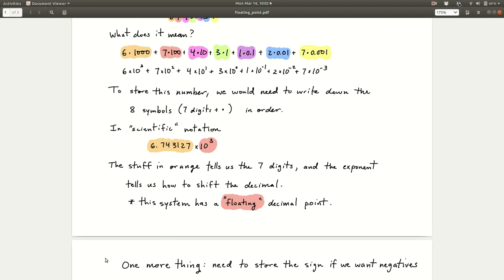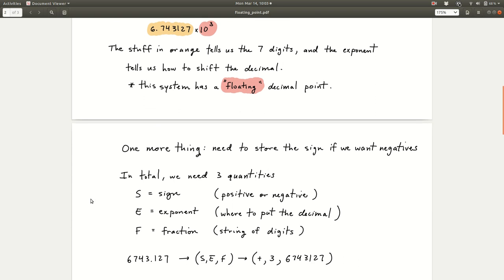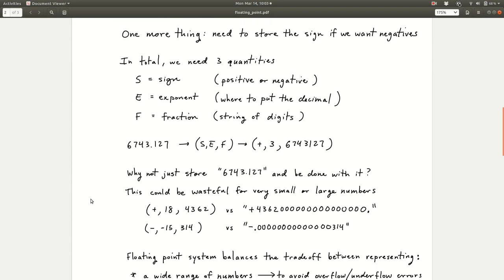If we want to allow negative numbers, we also need to store the sign — whether positive or negative. When we communicate numbers, if it's positive we just assume that, but in a computer you have to tell it. So we need to store three things: the sign, the digits, and where the decimal place goes. These are the things formalized in a floating point number system.